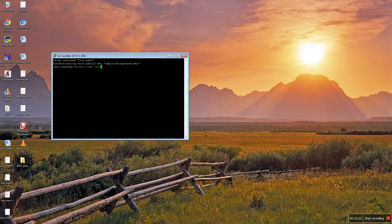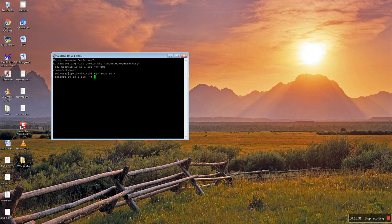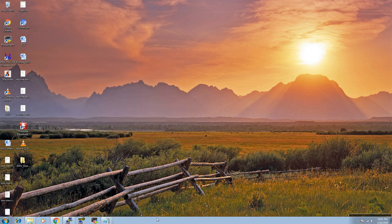Type pwd to see the present working directory — you are in /home/ec2-user. If you want to switch to the root user, type sudo su -. It will take you to the root user. You have successfully SSH'd into the server. This completes the SSH login using PuTTY.